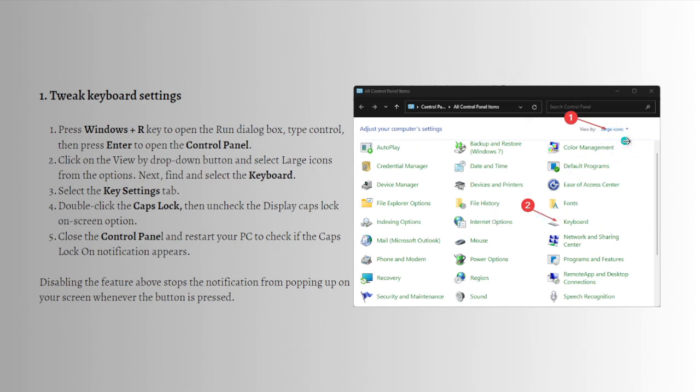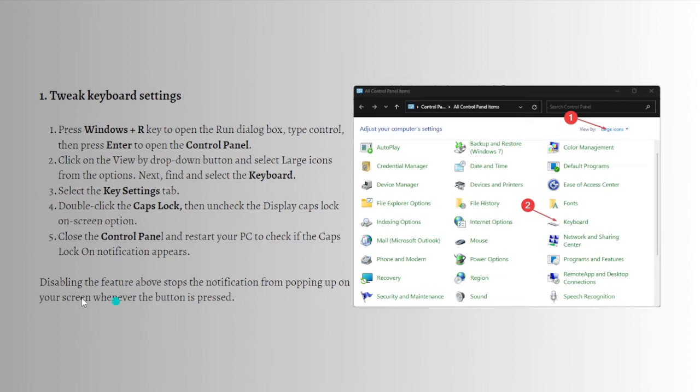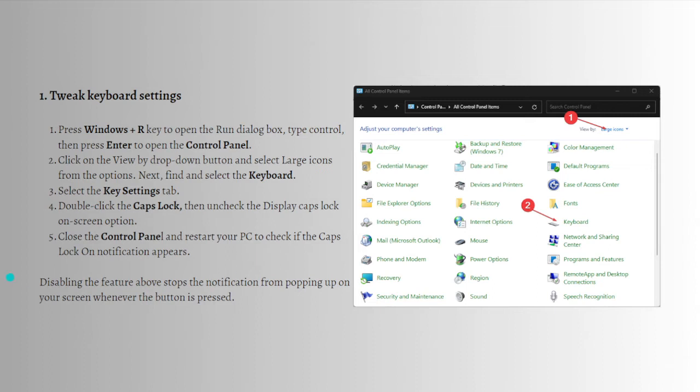Next, find and select the Keyboard. Select the Key Settings tab and double-click on the Caps Lock, then uncheck the Display Caps Lock on screen option. Close the Control Panel and restart your PC to check if the Caps Lock notification appears.